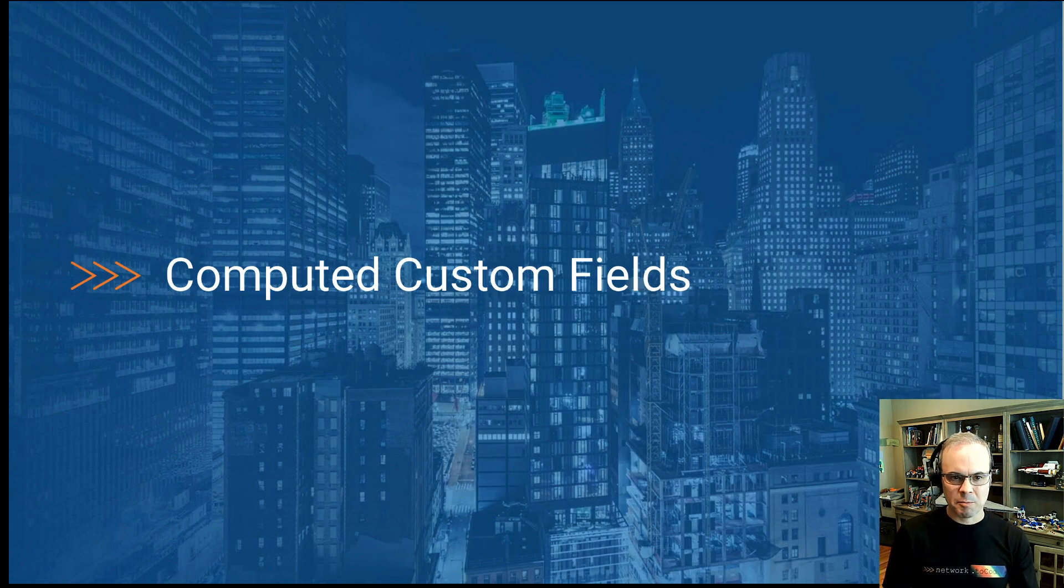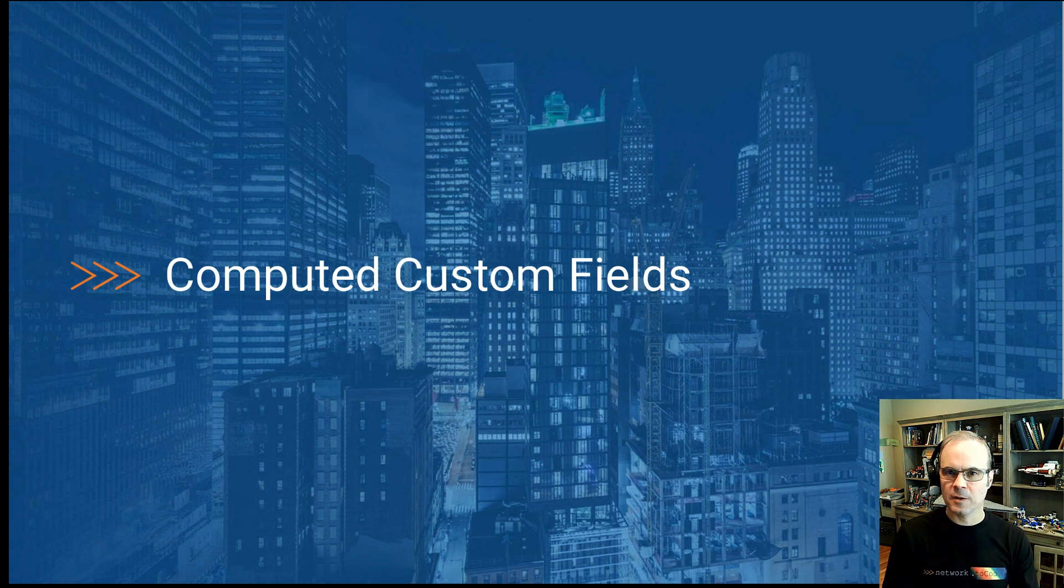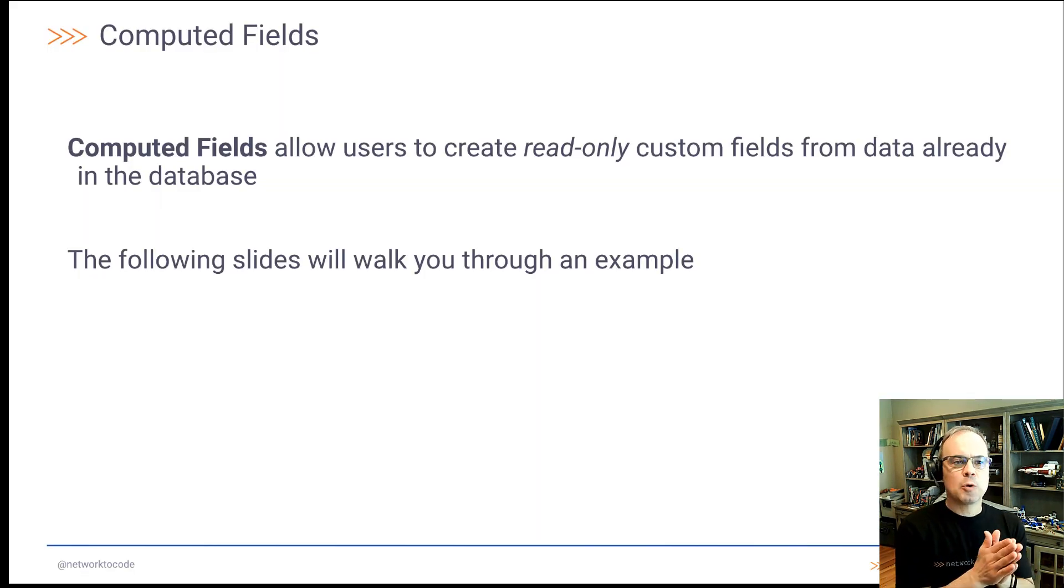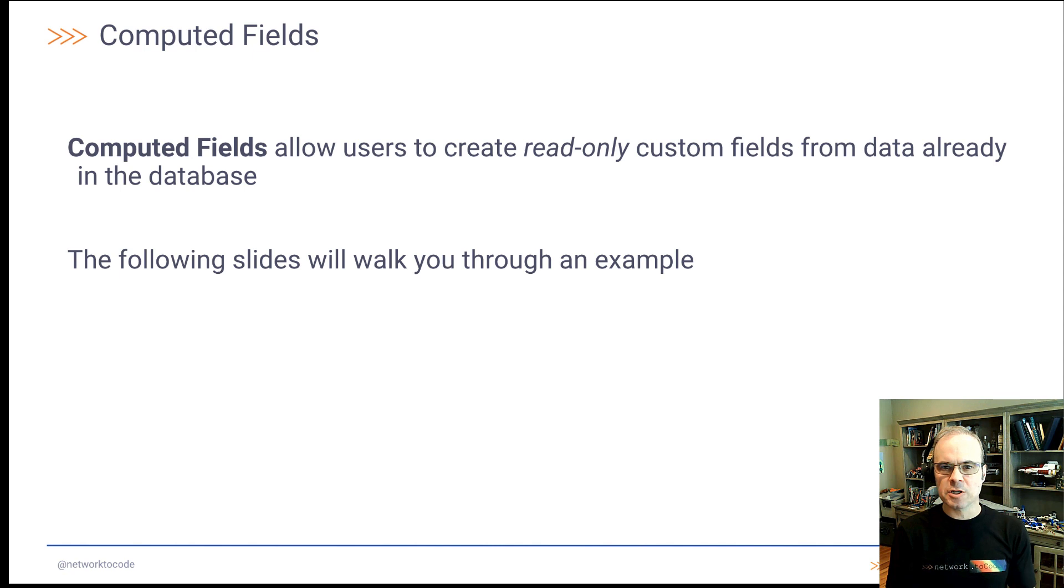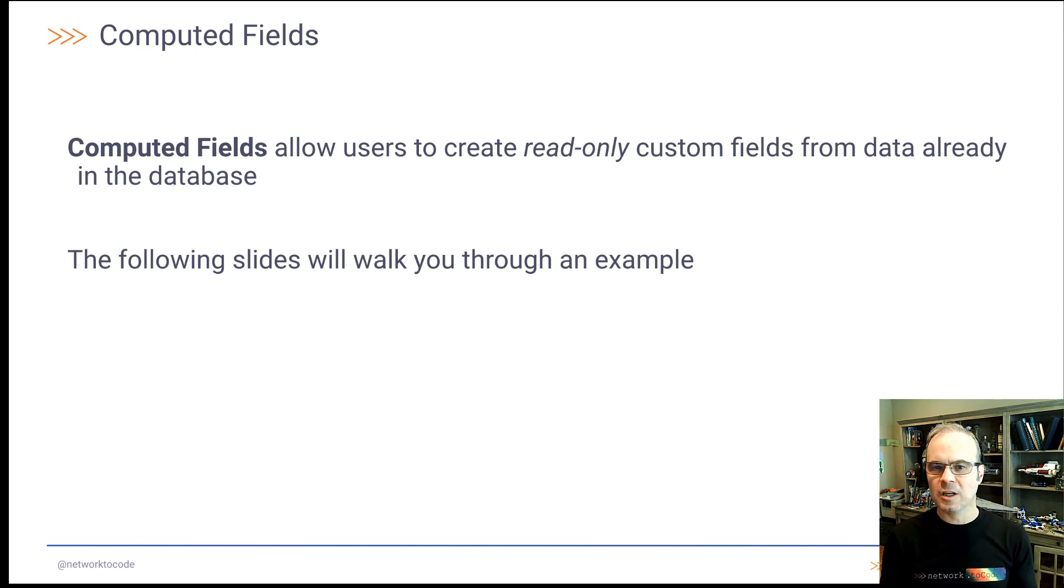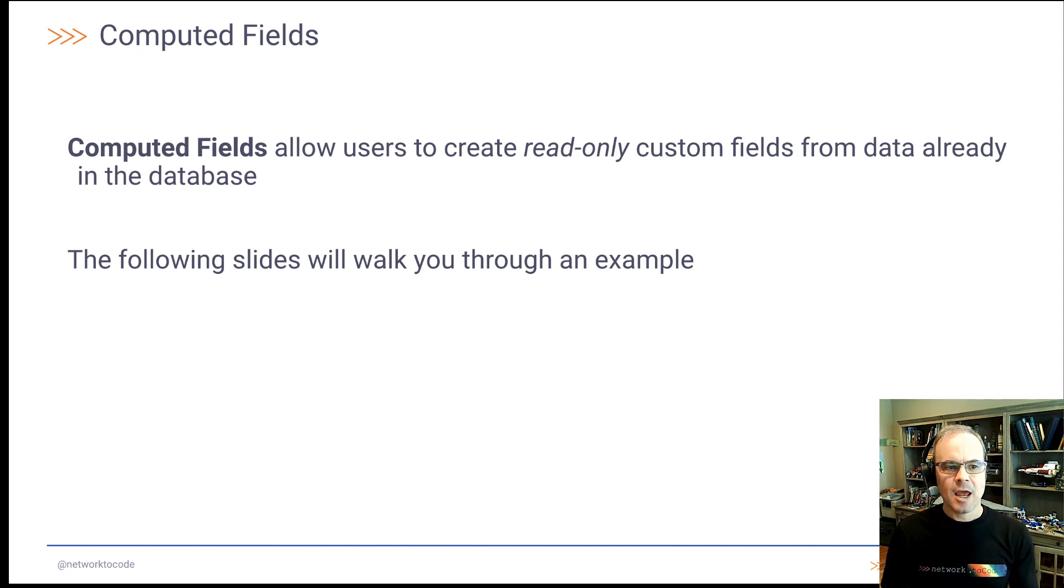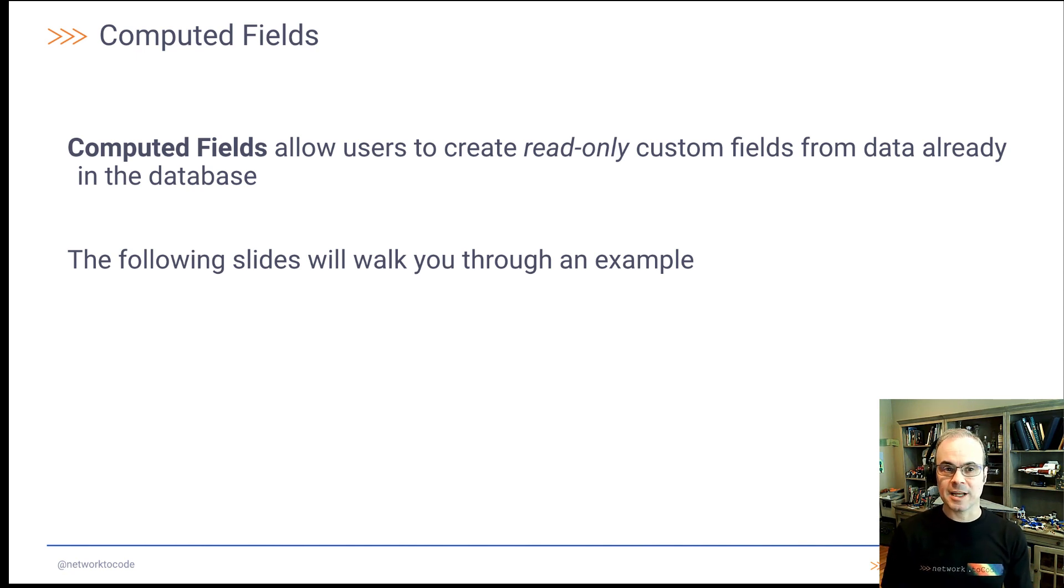So computed custom fields is the first one we'll be looking at. A computed field allows a user to create a read-only custom field from data that's already in the database. And the following slides will walk us through an example.